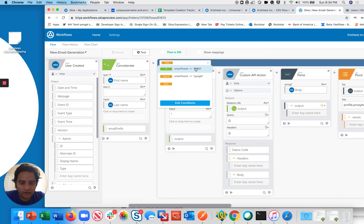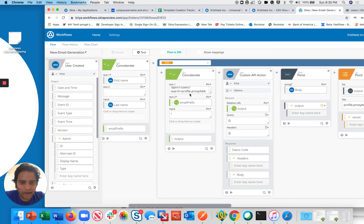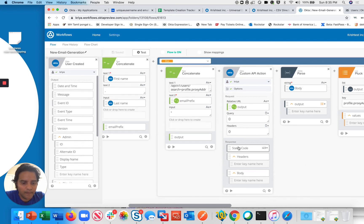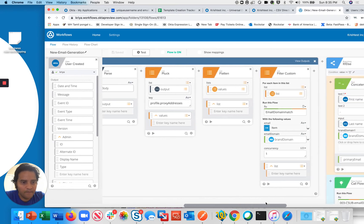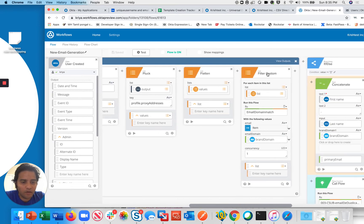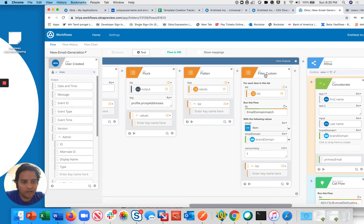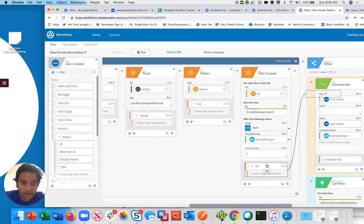For the Okta field case, I search the proxy address attribute in Okta. Once I get the output, I parse that value and remove the proxy address from the response body. Then I pass it to a subflow using a filter custom card, which loops through users one by one, applies logic, and returns a filtered list based on true or false — if true, the item is included in the list; if false, it's excluded.